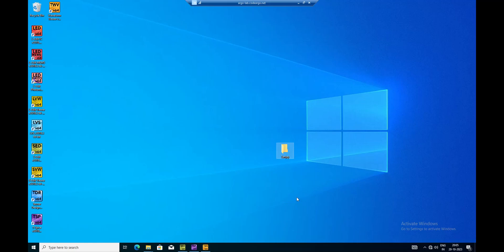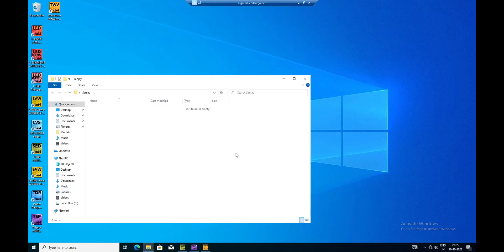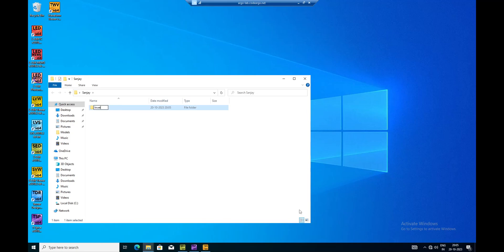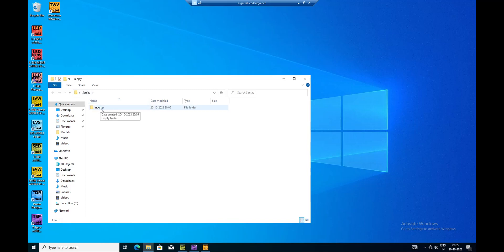I'll call it 'sanjay' - my name - and inside that I'm going to make another folder called 'inverter'. So 'sanjay' is my working directory, and this is going to be my library. Within that library I can have several cells, so 'inverter' is just my personal workspace.